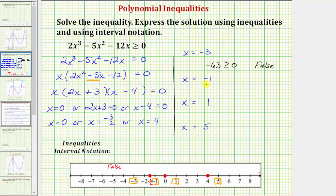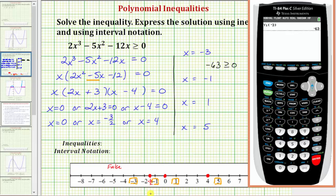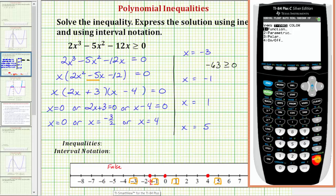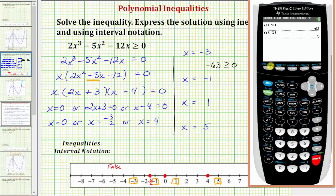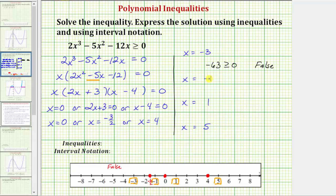Next we evaluate at x equals negative one. Entering Y1 of negative one gives us positive five. The inequality is five greater than or equal to zero, which is true. This means all values in this interval are also true, and this interval is part of the solution.